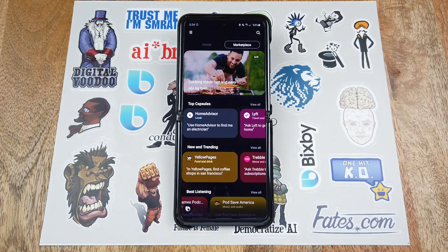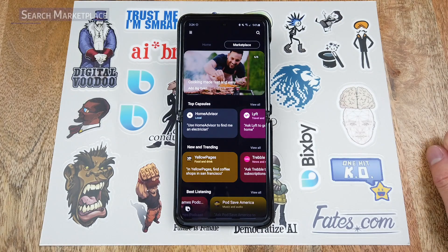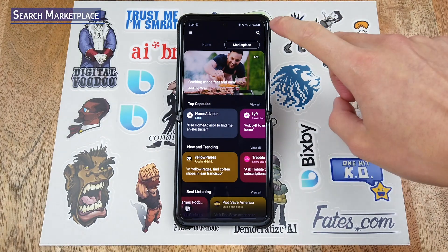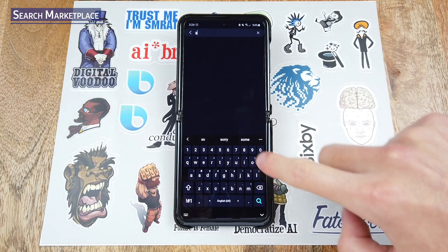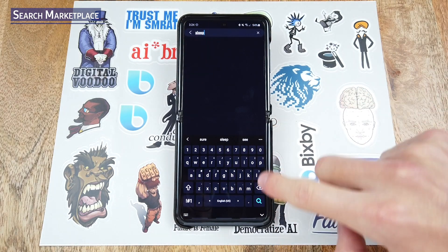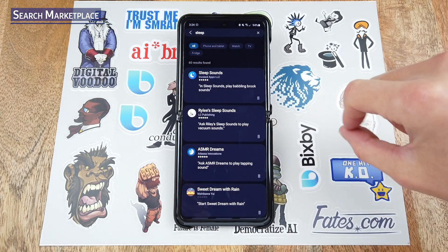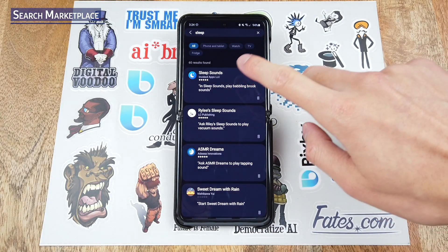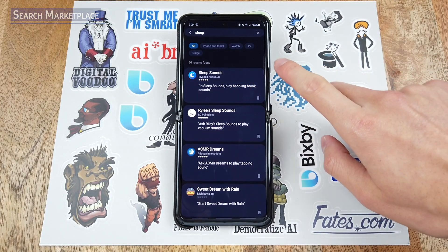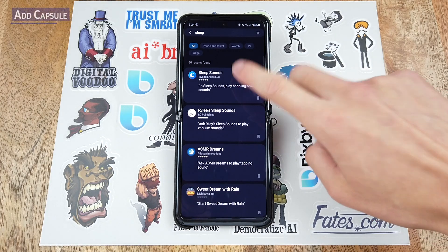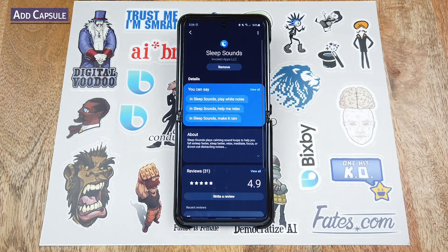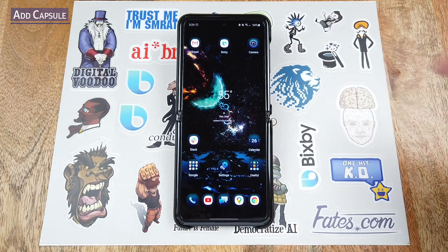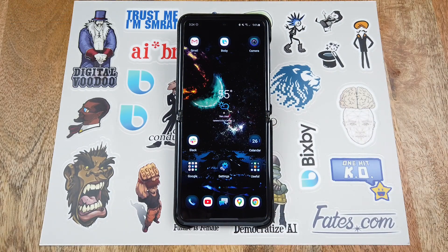Now I want to show you another way to find capsules you may be interested in. Let's say you have something specific you want to search for. Just tap the little search icon and let's search for sleep. There we can see Sleep Sounds is available for us to use. So just tap on Sleep Sounds and click Add.